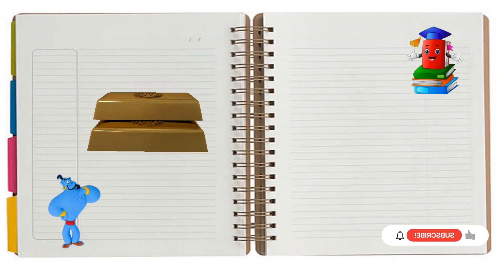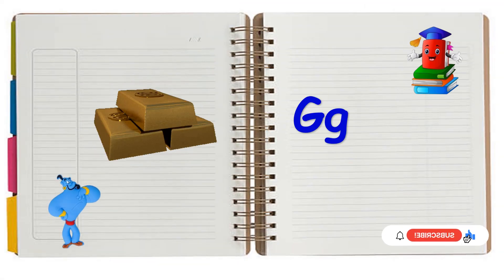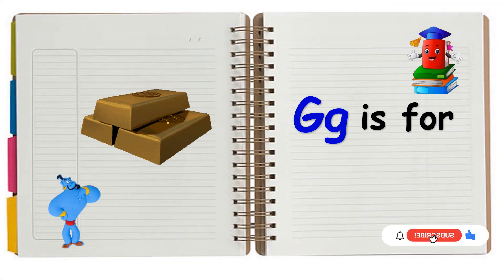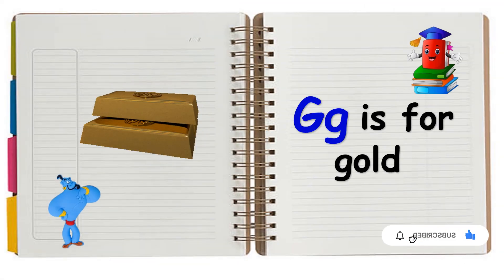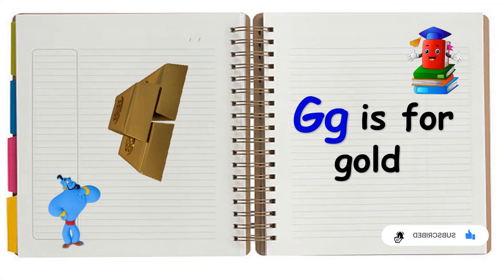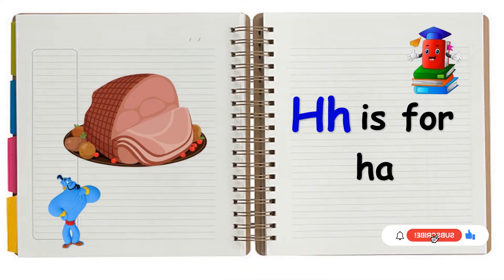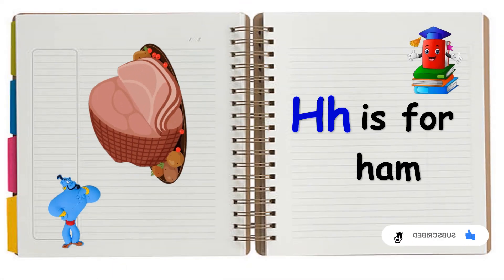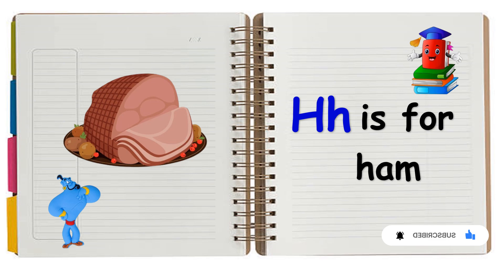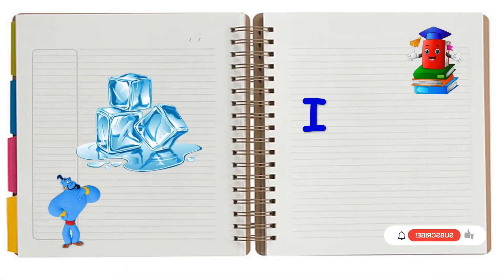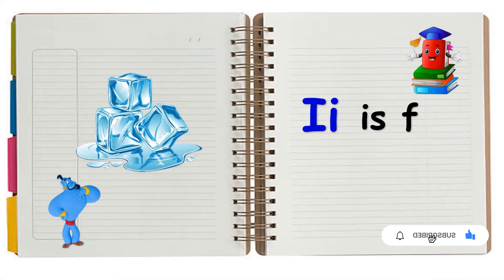G is for Gold. G, G, Gold. H is for Ham. Ham. I is for Ice Cube. I, I, Ice Cube.